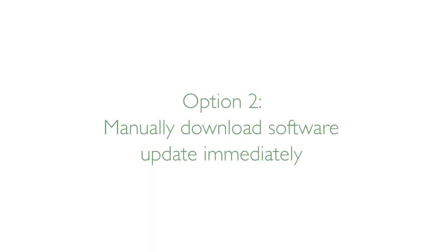If, however, you want to get your update immediately, this video will show you how to do so.